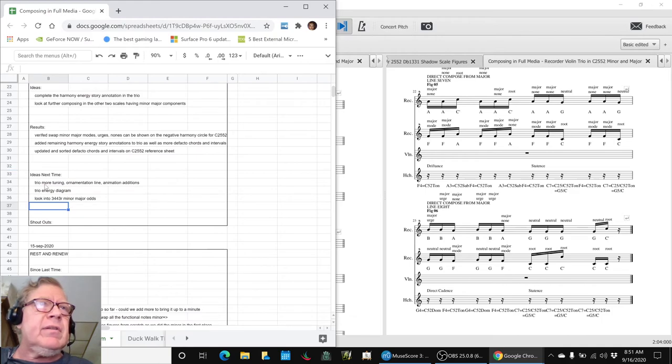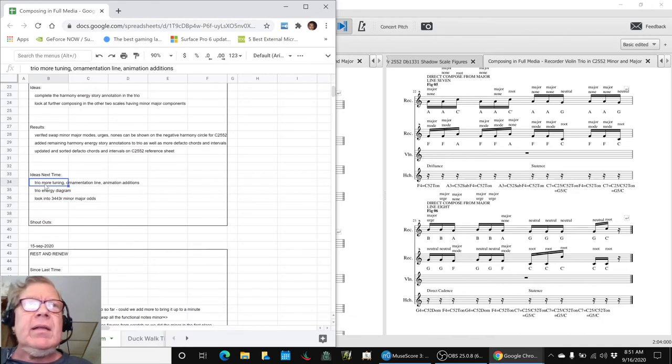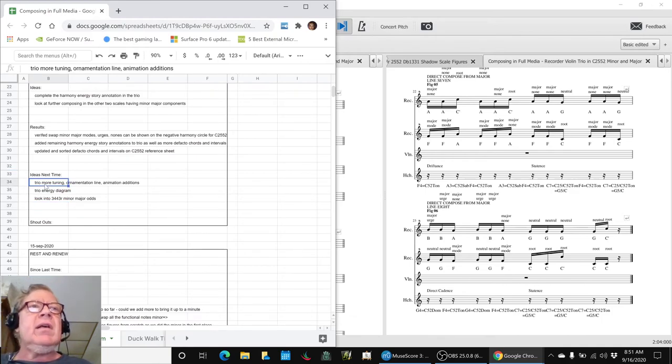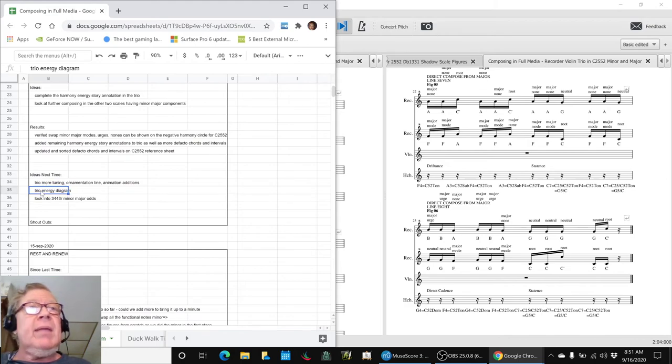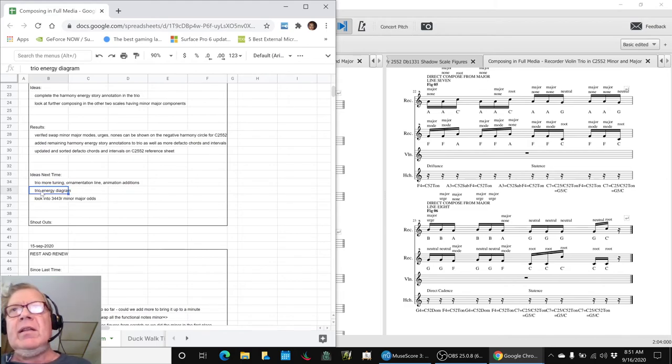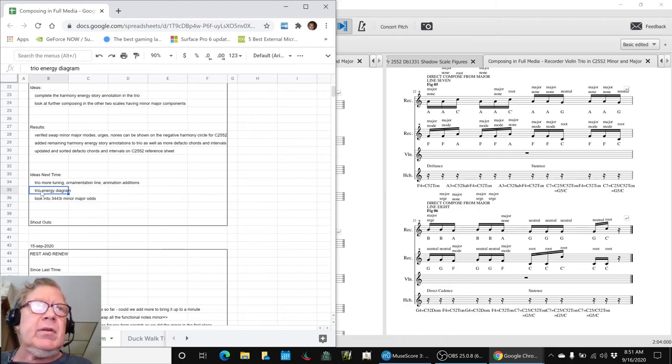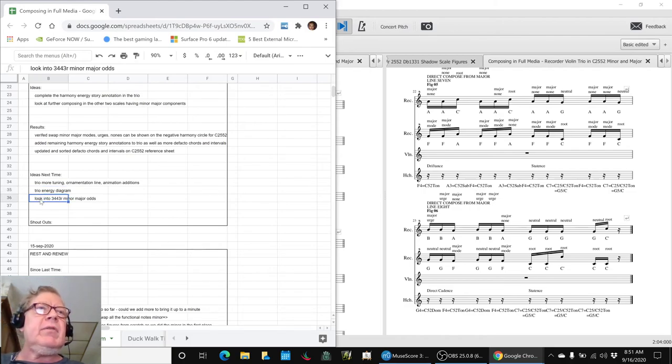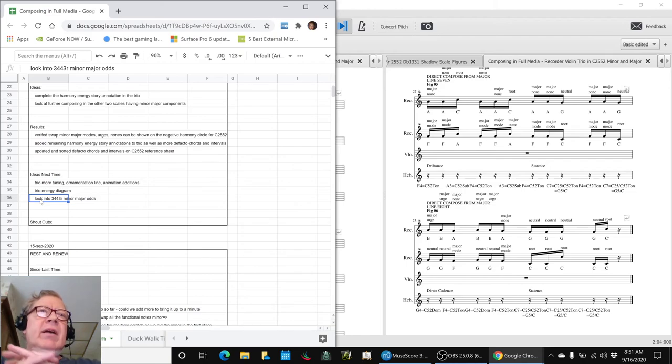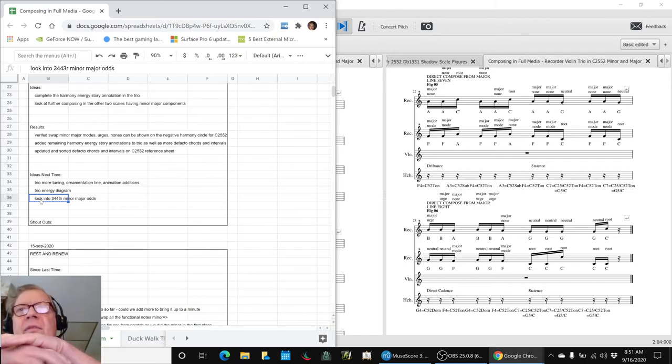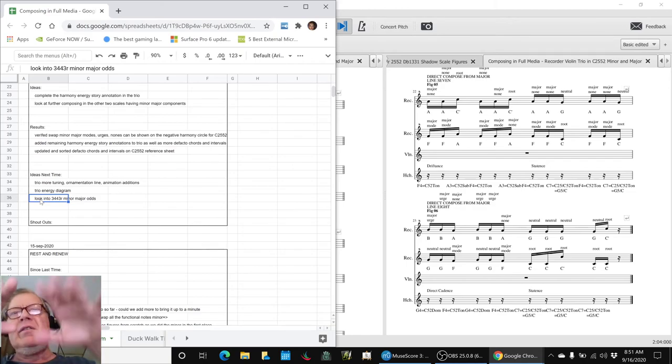Ideas for next time are to look at the trio some more, maybe some tuning, some animation additions. Maybe we'll do an energy diagram, we're thinking about that because there's definitely energy switches going on here. And then as we said, look into the three four four three minor major direct composition and perhaps a minor major swap.